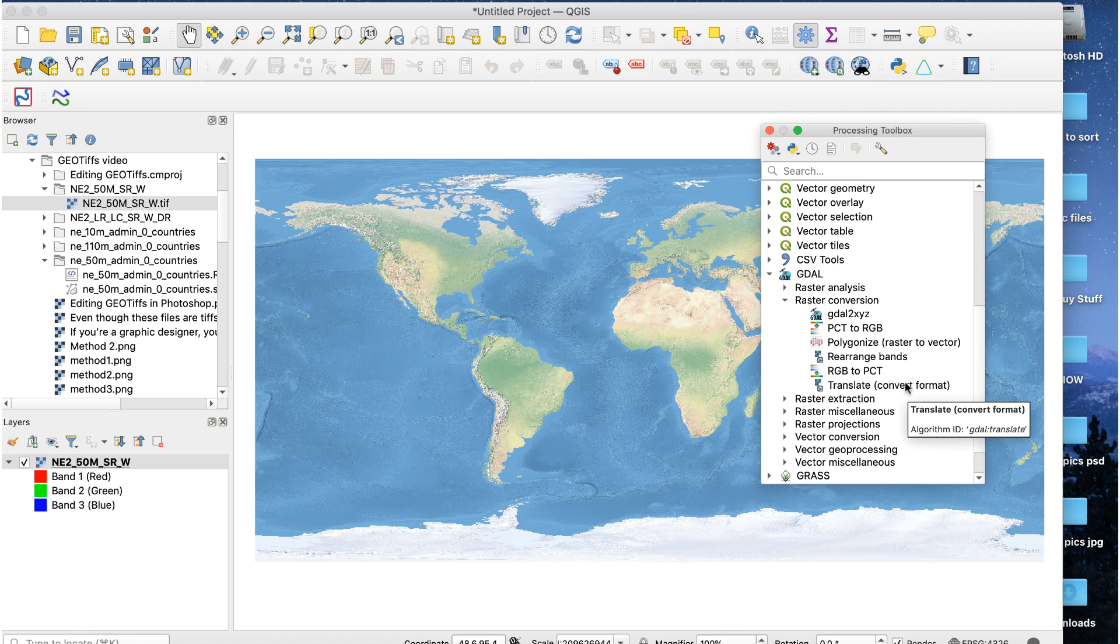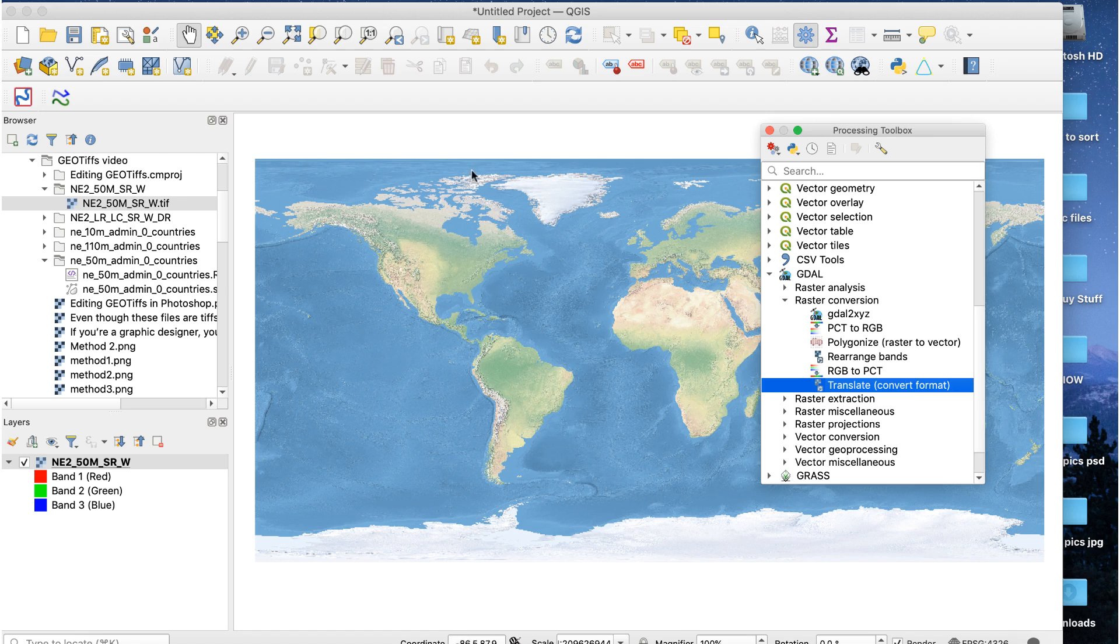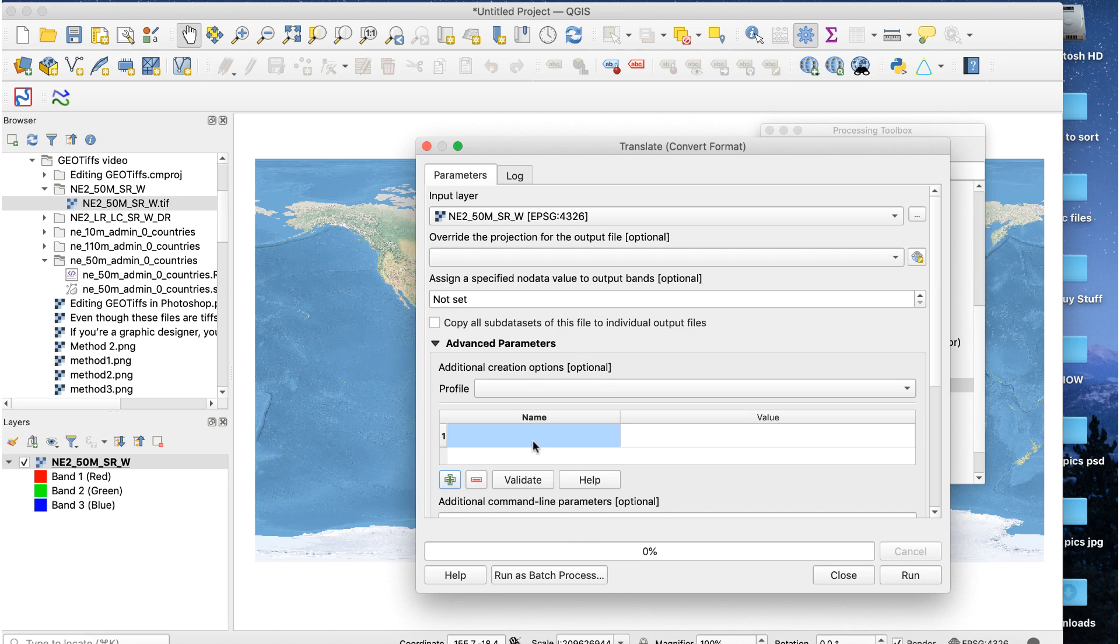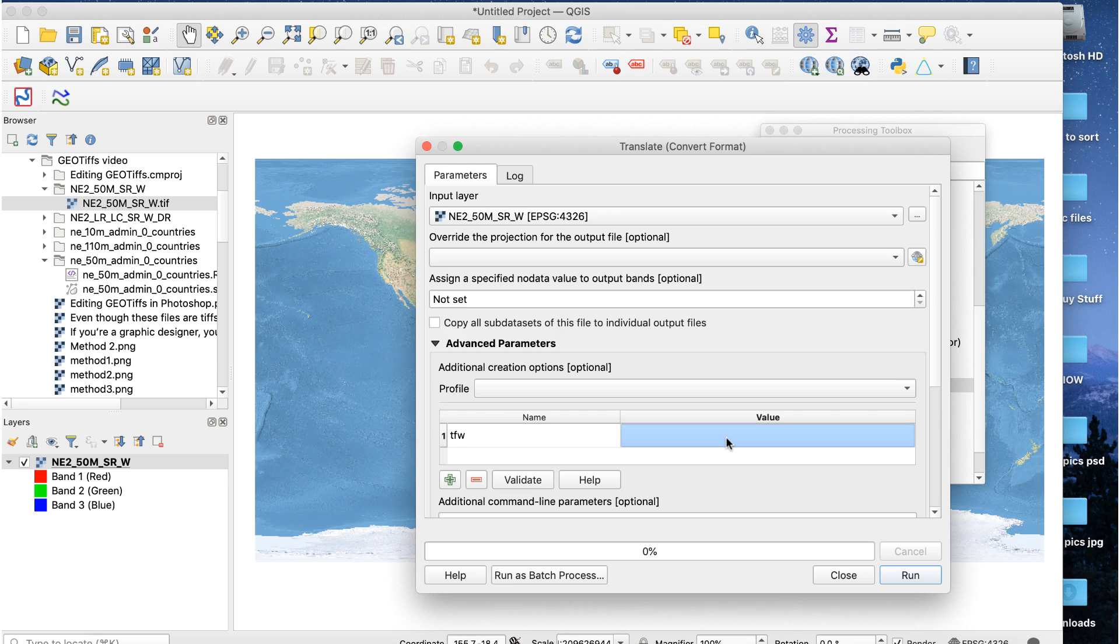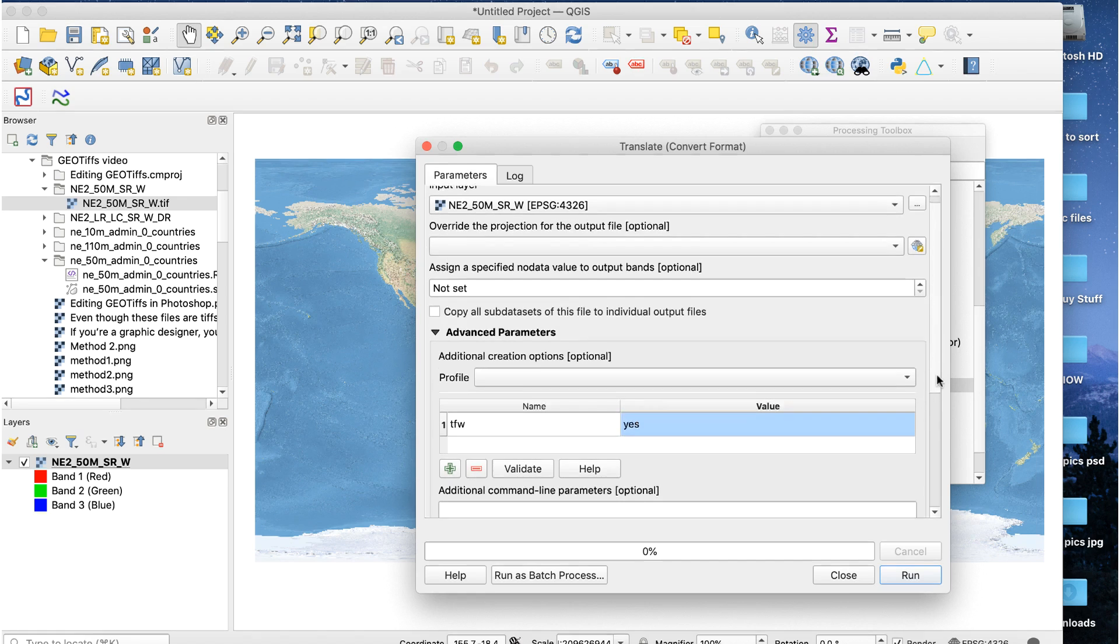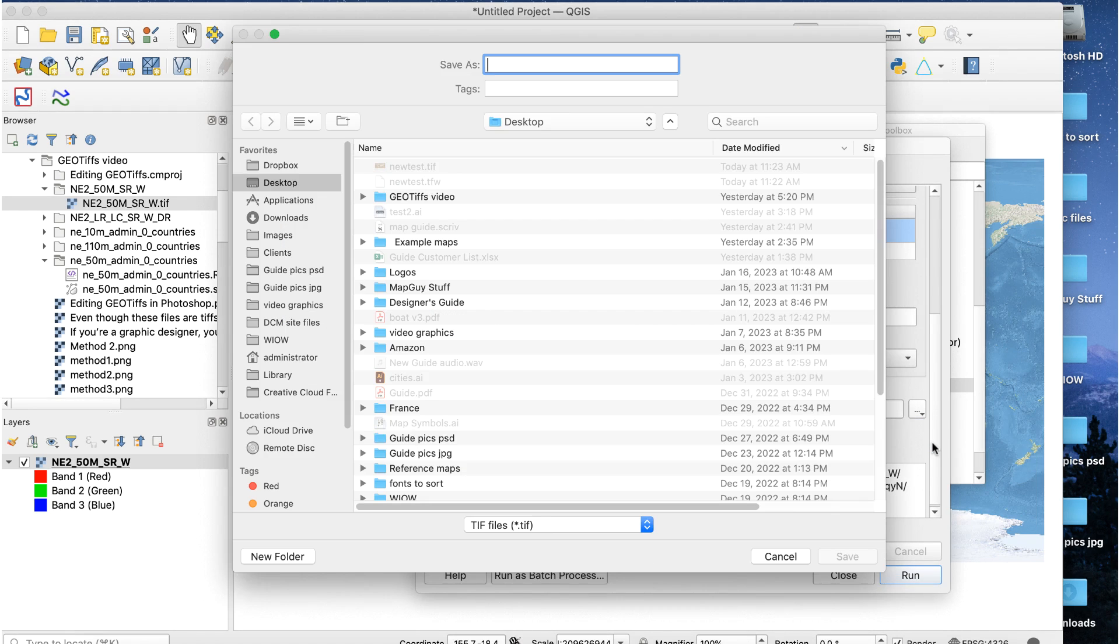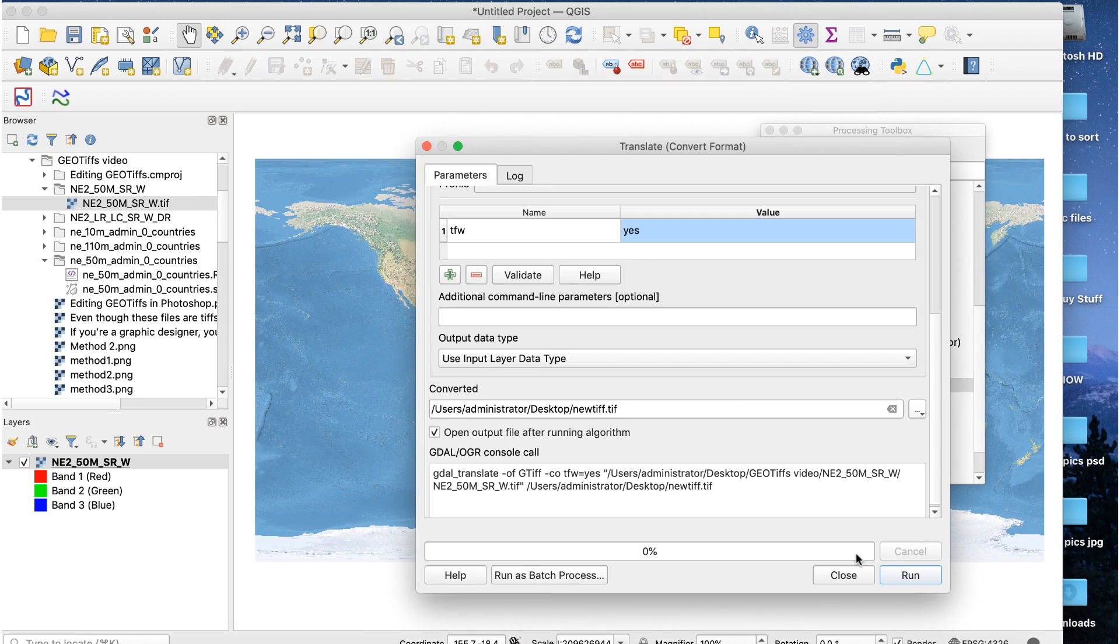The Translate window will appear. Make sure the raster layer is selected for input layer. Open Advanced Parameters and click the green plus sign. In the Name field, enter TFW. In the Value field, enter Yes. Scroll down to the Converted field and enter a location to save the file. Click Run.